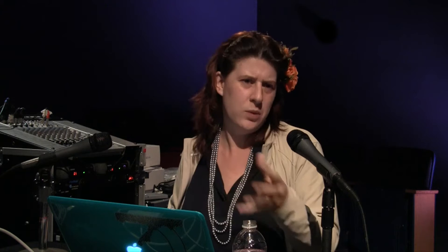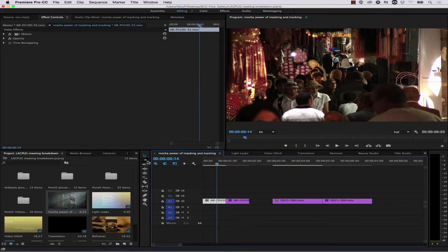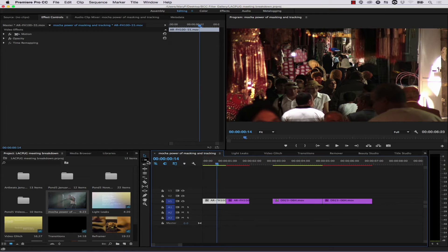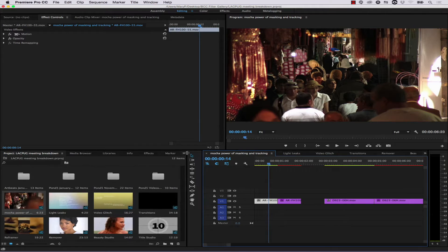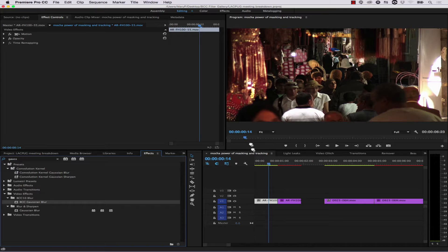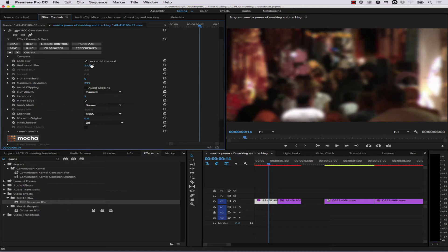We're going to cover how masking works. If I want to witness-protect these two people in the crowd — blurring out a license plate, witness protection, all that kind of stuff — we're going to create these blurs very quickly. I'll select my clip, jump over to the effects browser, go to effects, and do a Gaussian blur. We're going to pick BCC Gaussian blur — these are the BCC 10 tools — and drag this right onto our clip.